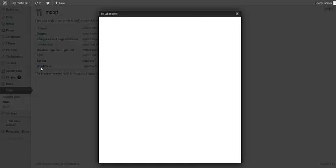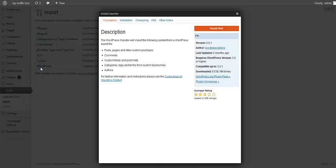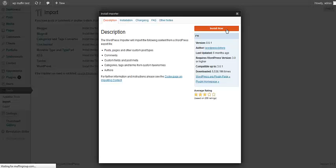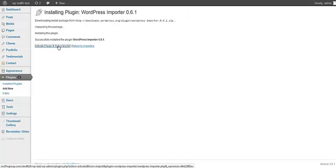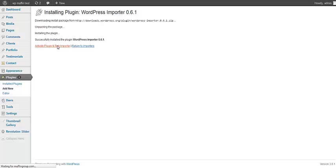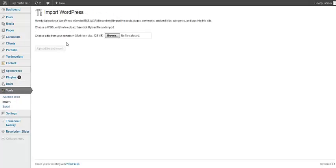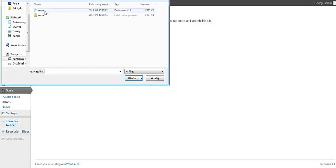I need to click on WordPress importer and install this plugin first. Click on activate, and now I can look for my XML file for Rocco theme. The file is here.